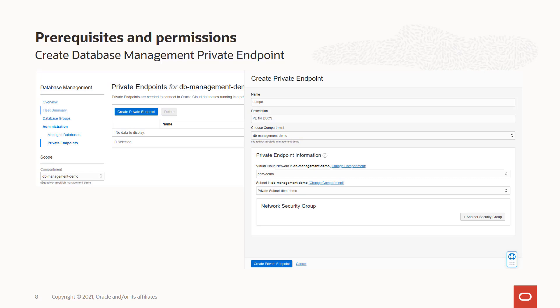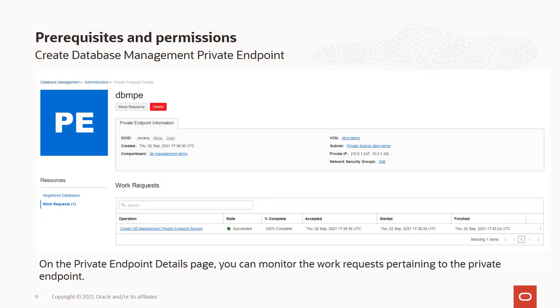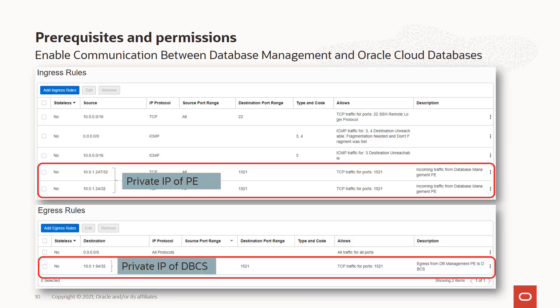We've already chosen the compartment in the context of the DB Management demo compartment. You need to have a VCN and a subnet created. Databases are generally deployed in a private subnet, and the private endpoint is all about private networks, so you would choose a private subnet. Optionally, if you have a network security group defined, you can add this to a network security group. Once done, under the work request you can see that the private endpoint is successfully created with IP addresses 10.0.1.247 and 10.0.1.248 within the subnet region. From the private endpoint information, you can click the link to go to the subnet or VCN and then to the security list for that subnet to enable communication between database management and the Oracle Cloud databases.